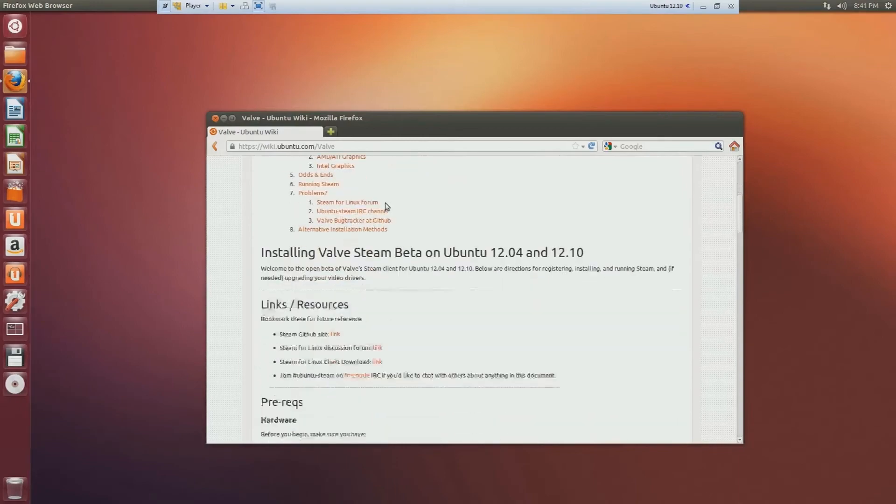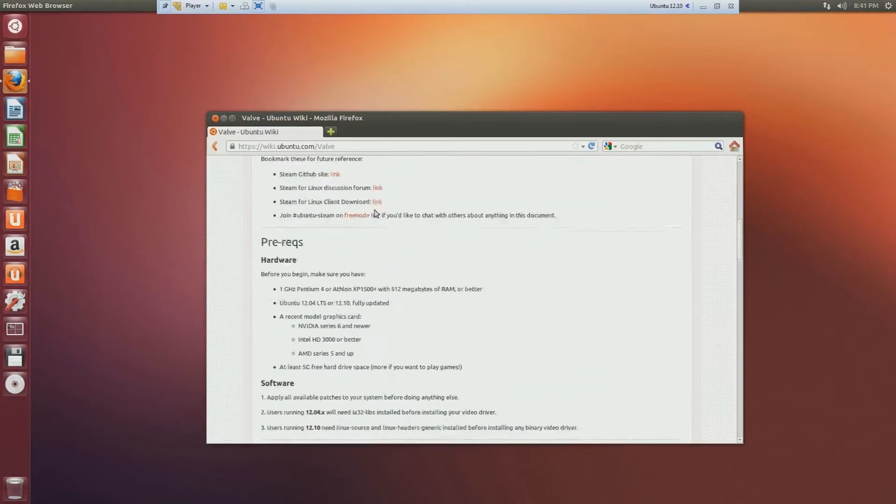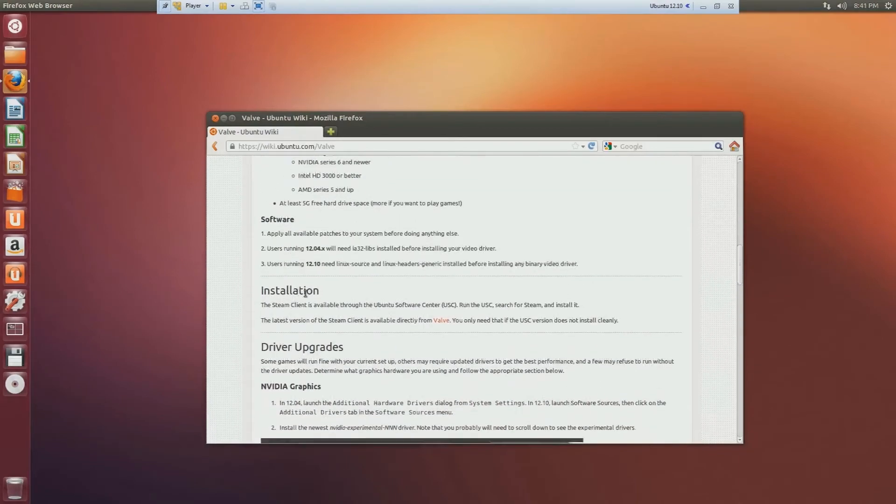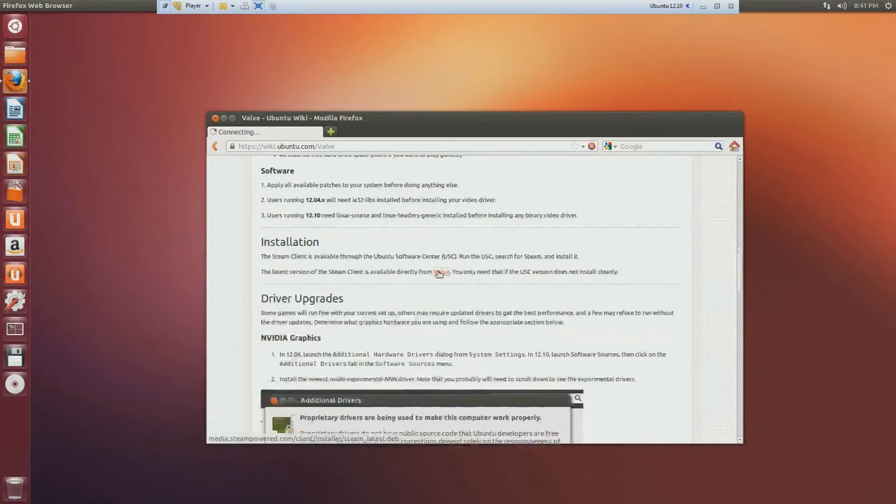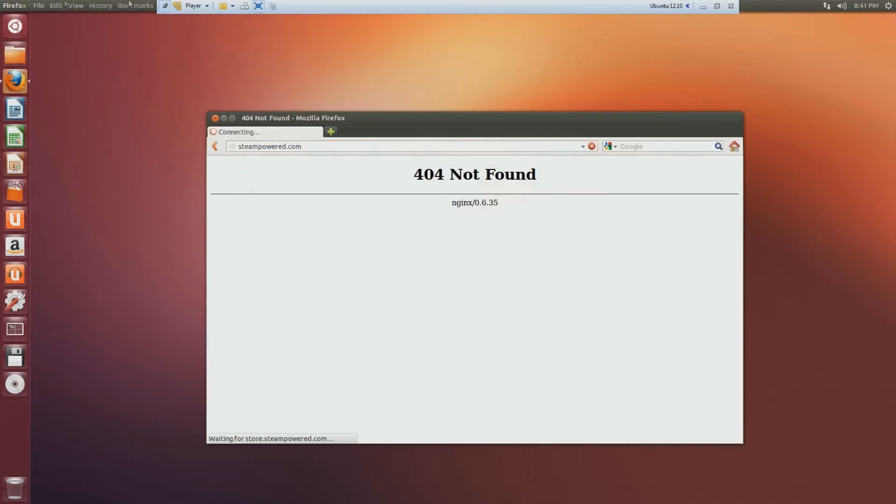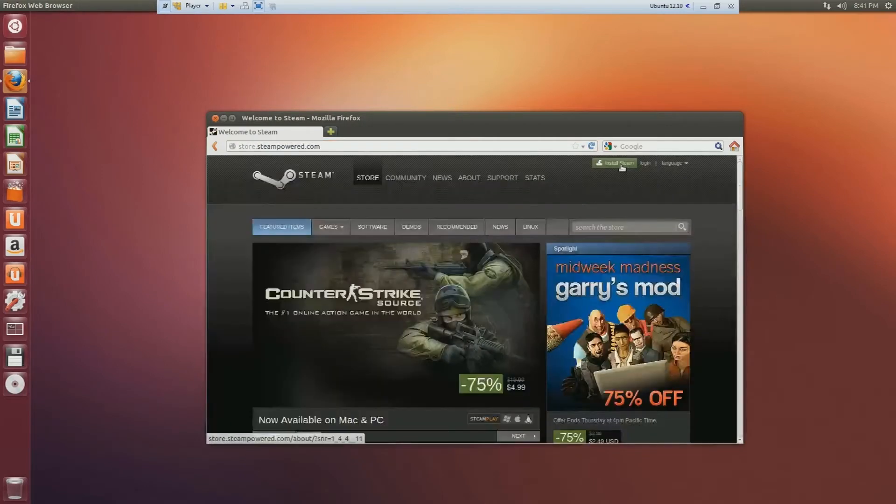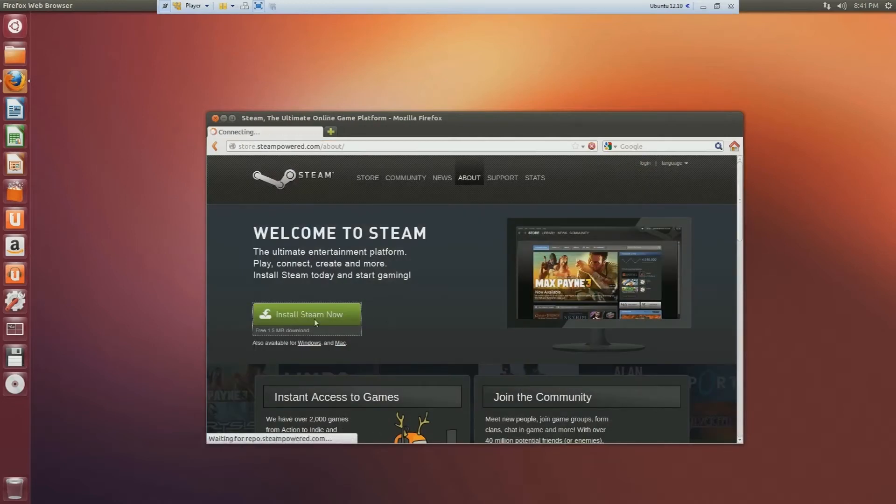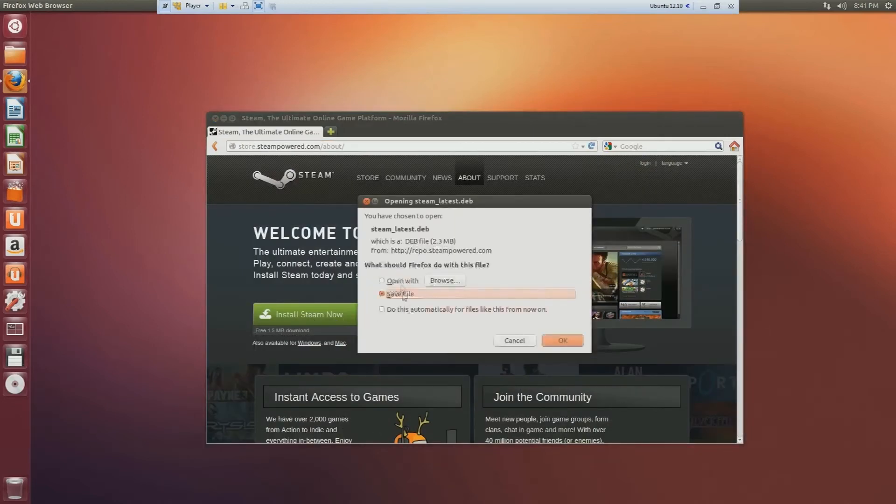You scroll down all the way to installation. They've removed it, so just go to steampowered.com. Click on install Steam, install Steam, open file.